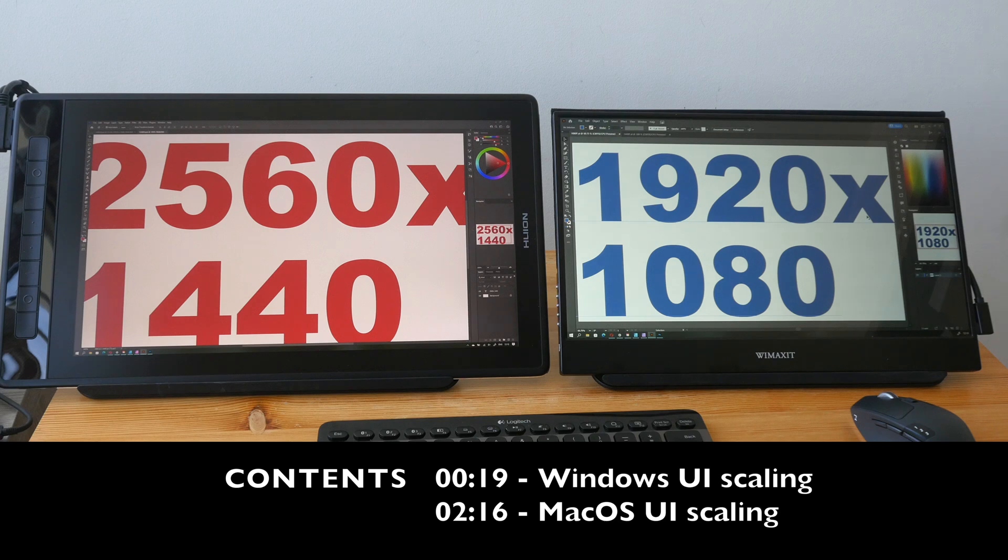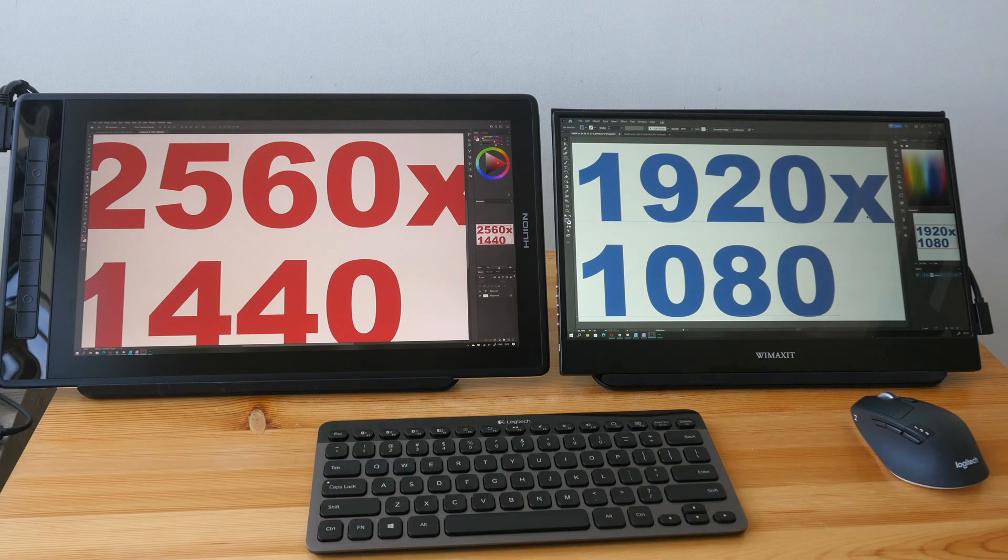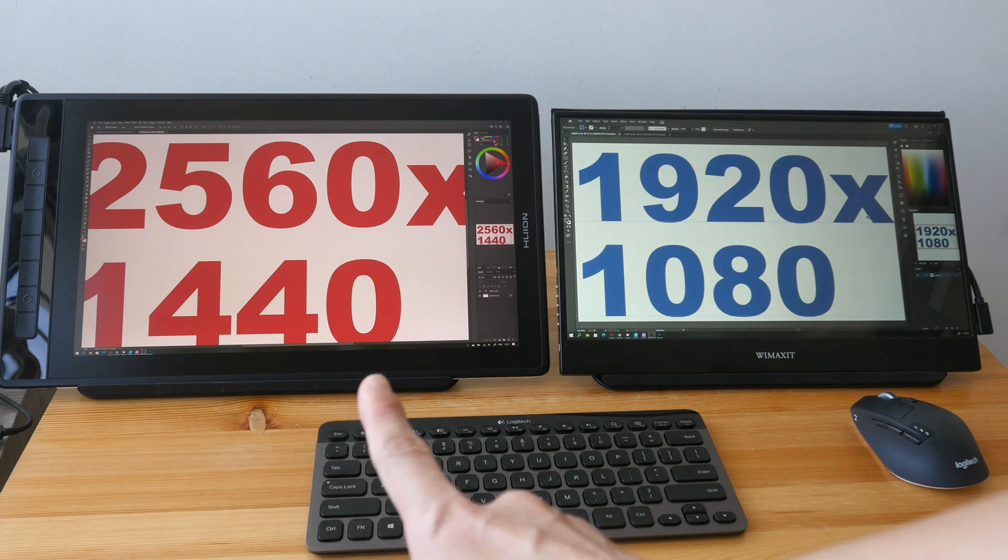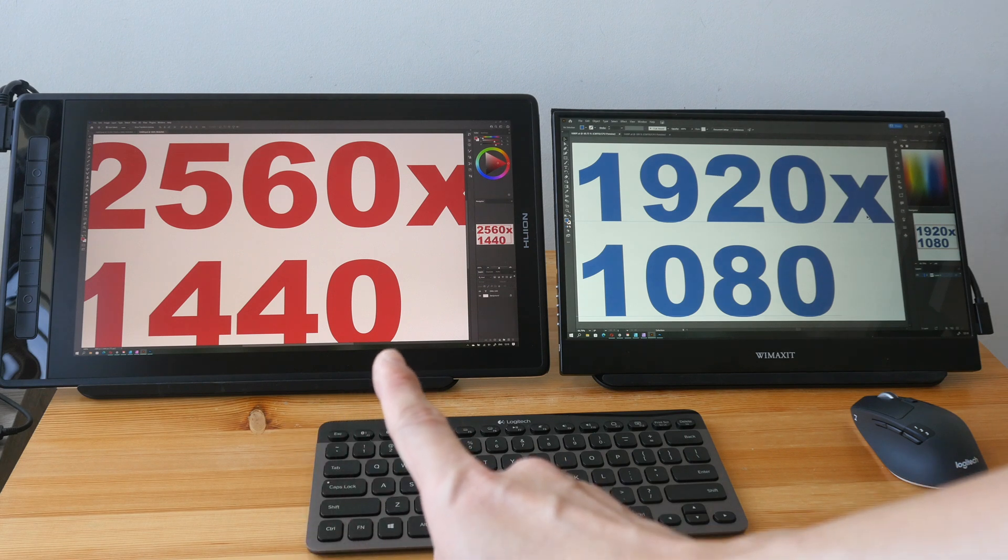Hey everyone, in this video I want to show you how user interface scaling works and looks on the Huion Canvas Pro 16 2.5K.